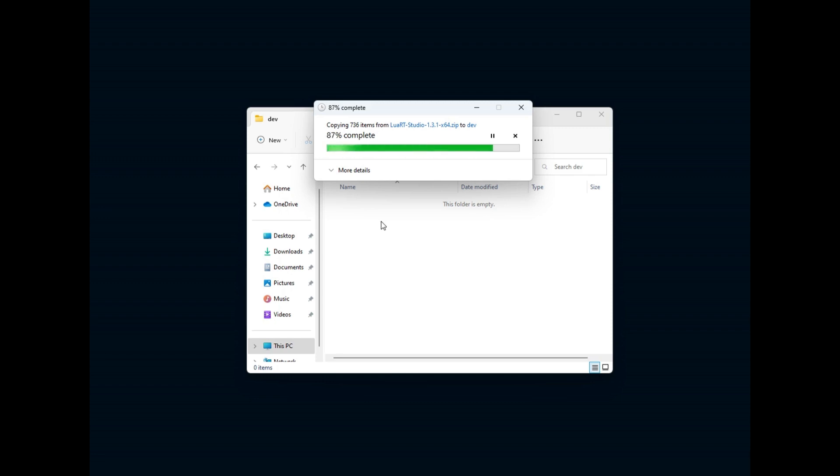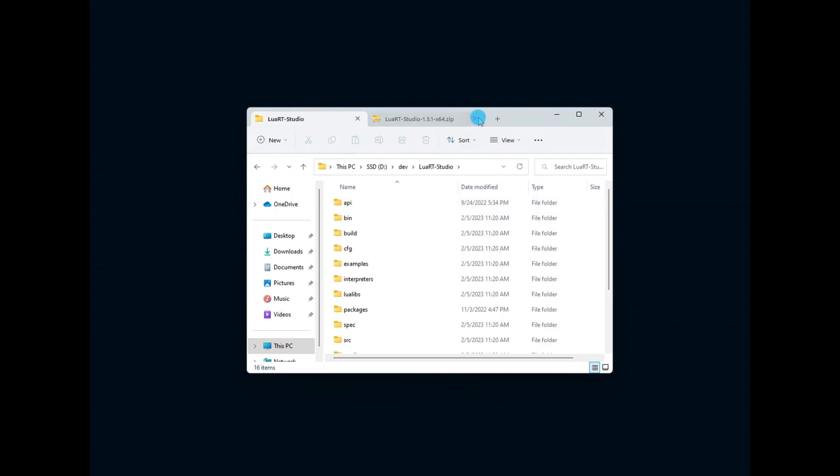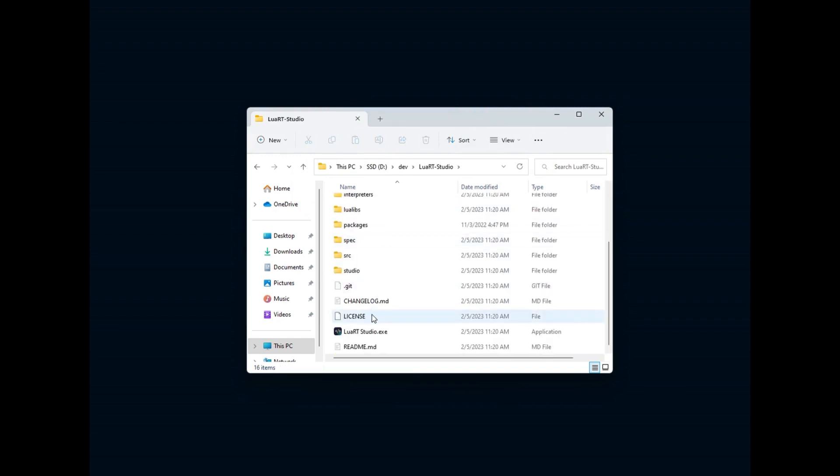To uninstall Luart Studio, simply delete the directory where you installed it. Now let's go to the directory and launch the IDE for the first time by clicking on the executable file named Luart Studio.